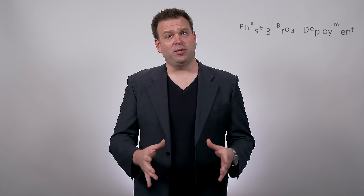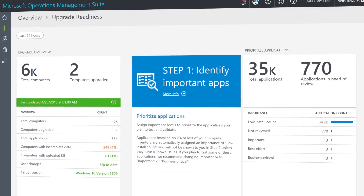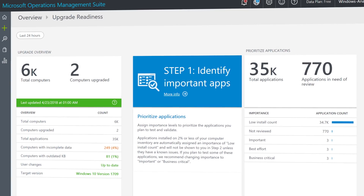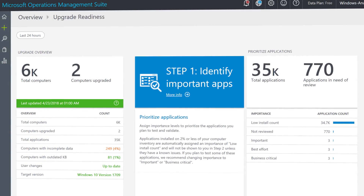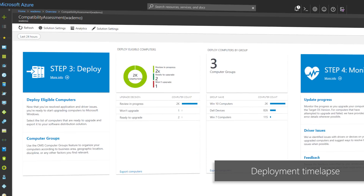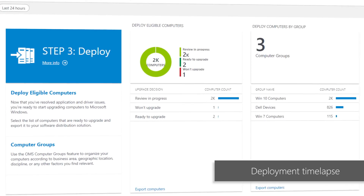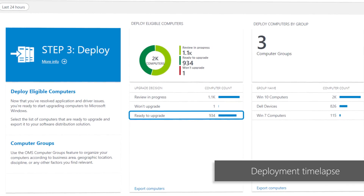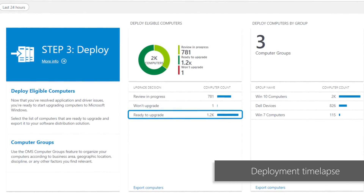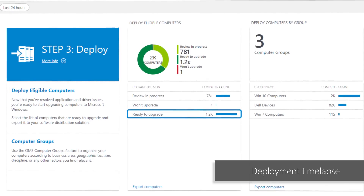This brings us to phase three and beyond: broad deployment. By the time you reach broad deployment phases, you'll have refined your processes, communication, training, and self-service tools. You can use data collected via telemetry to target more and more PCs, and deploy at a rate that's manageable to your IT department, help desk, users, and network capacity.